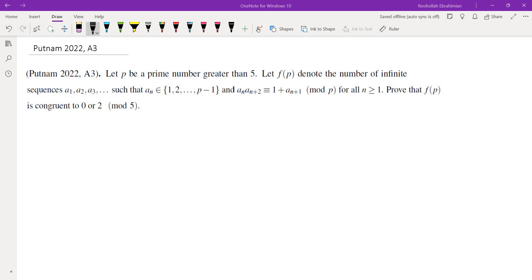The first strategy that comes to mind: since we want to show f(P) is 0 or 2 mod P, one approach is to take all the sequences satisfying the condition, put them in groups of five, and show there are either no leftovers or exactly 2 left over.